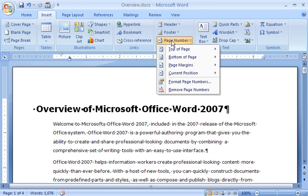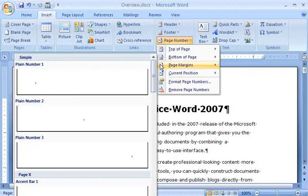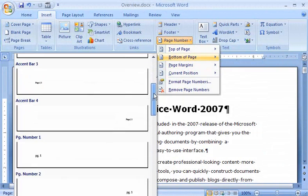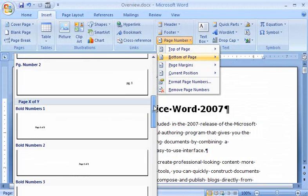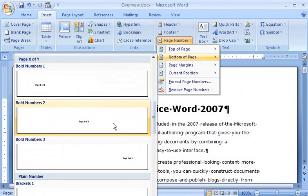I want my page numbers to appear at the bottom of each page, so I point to Bottom of Page and see a gallery of page number formats to choose from. I'll choose a Page X of Y format, so my readers will know where they are in the document.